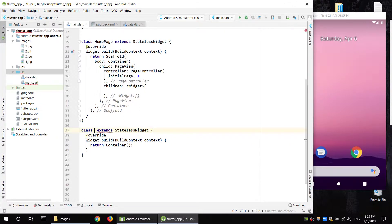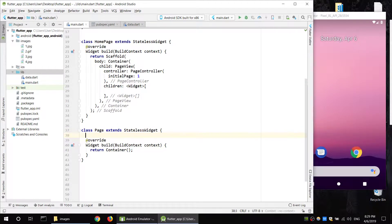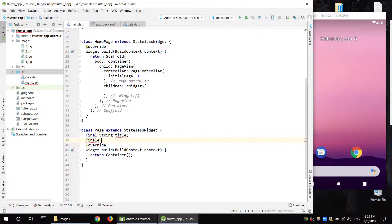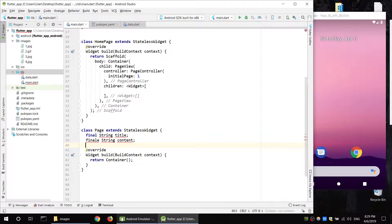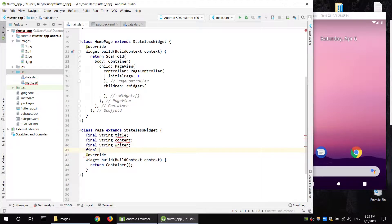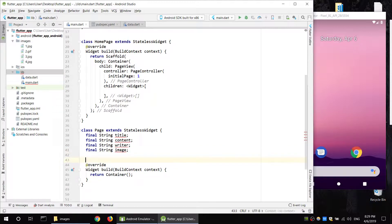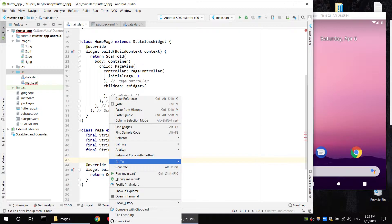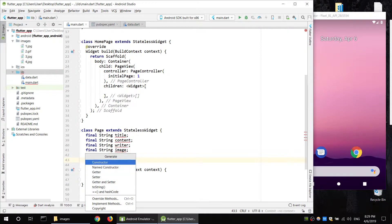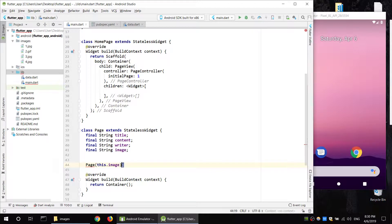PageLevel class — in the class fields, add: final string title, final string content, final string image location. Right-click, generate constructor, select fields.